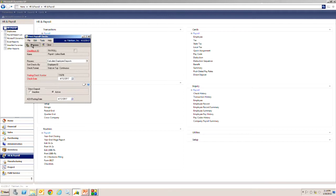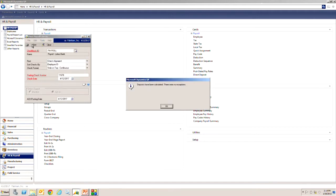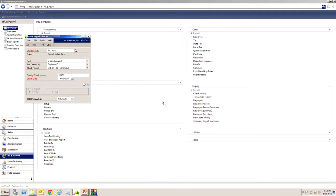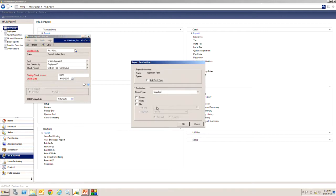Let's go ahead and process that. Deposits have been calculated. No exceptions. Then it goes through a number of processes. Some are going to be printing, some are going to be posting. So the first one here is check alignment. So let's print that out.